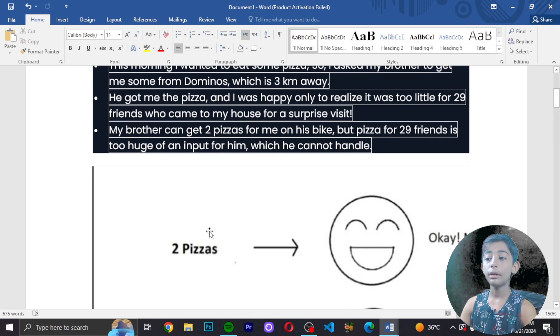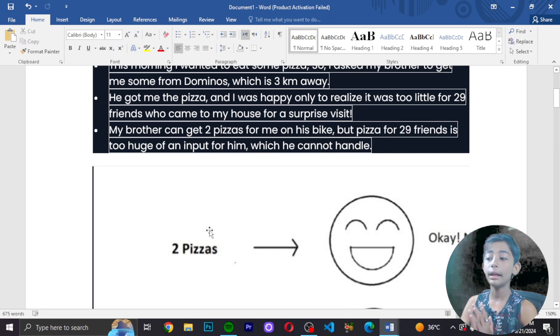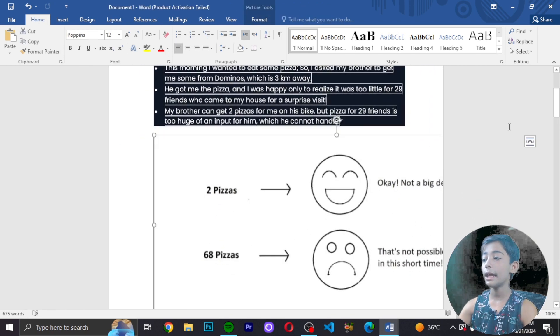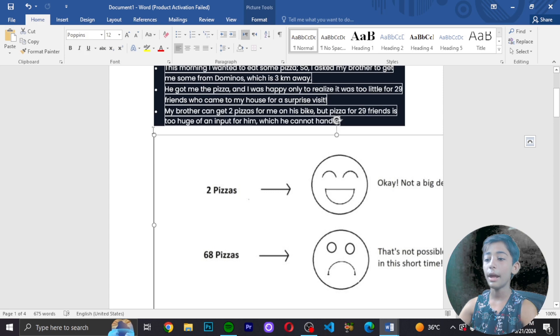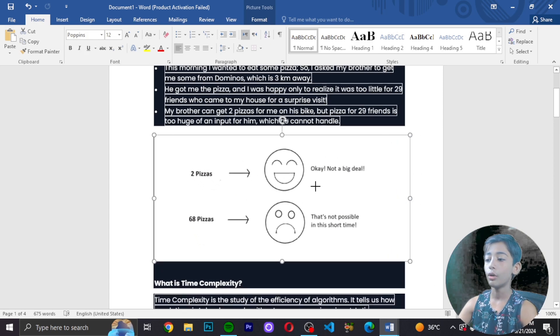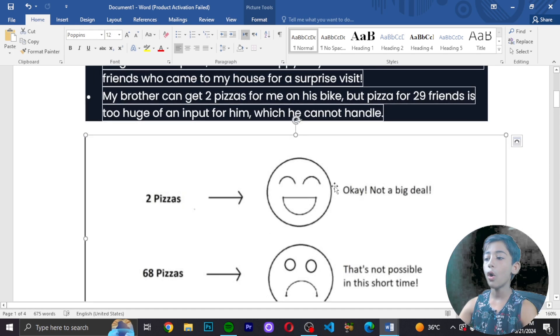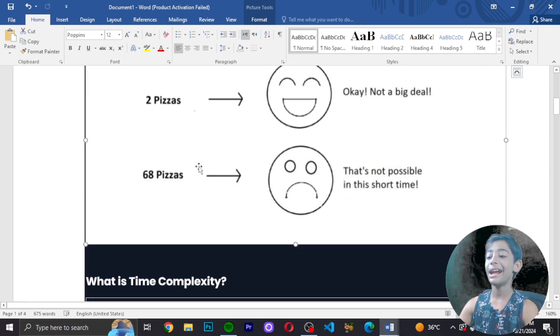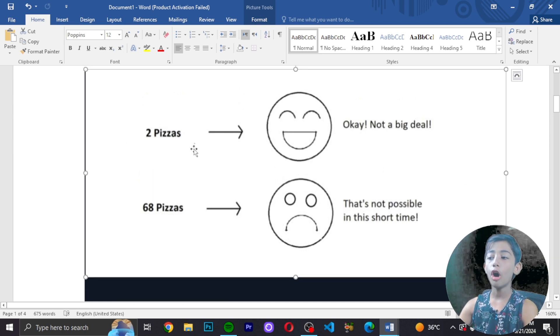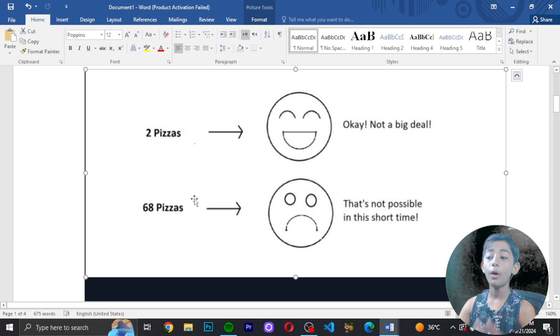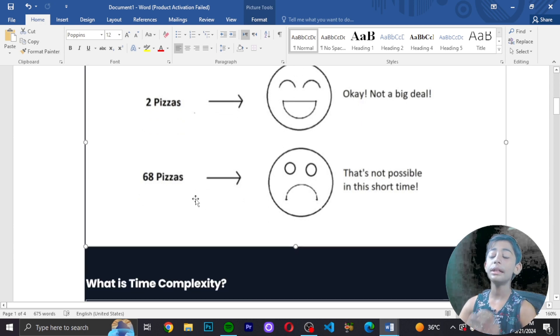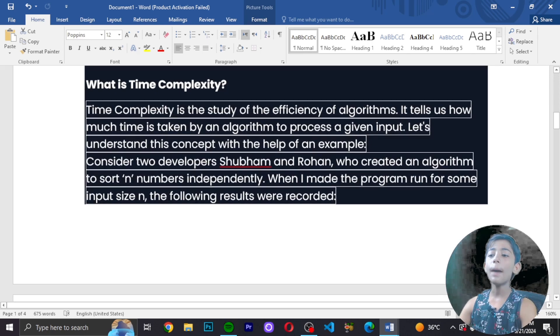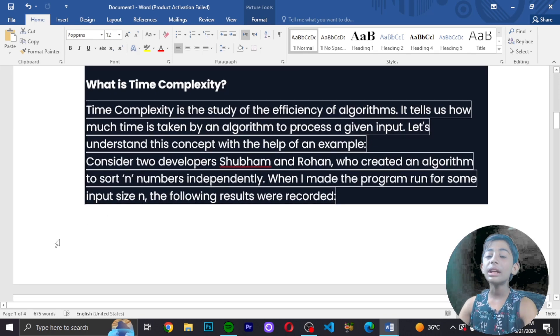Let me show you a diagram. Two pizzas - okay, not a big deal. Sixty-eight pizzas - not possible in such short time. Two pizzas is manageable, but 68 pizzas is impossible in that timeframe. So now we understand what is complexity.